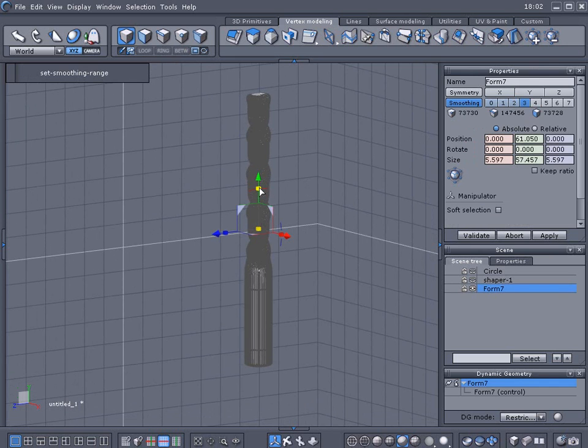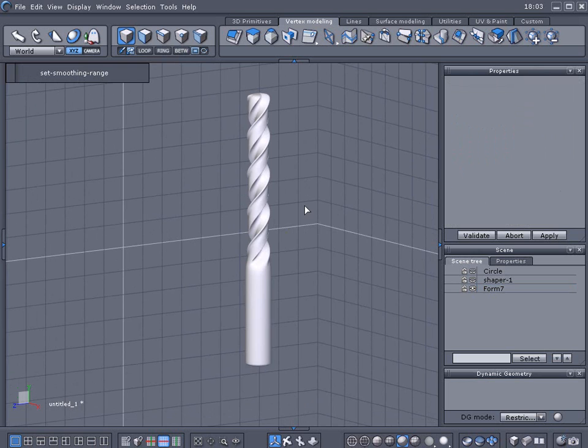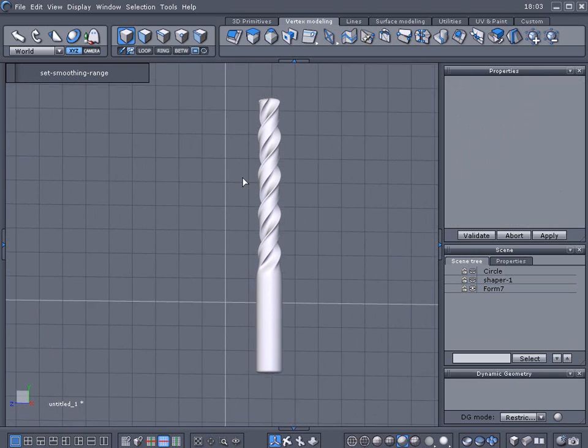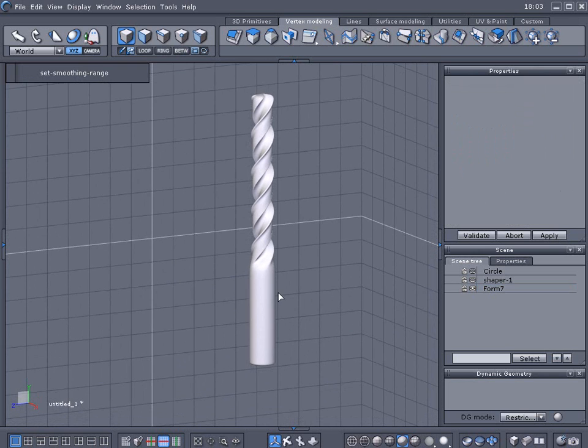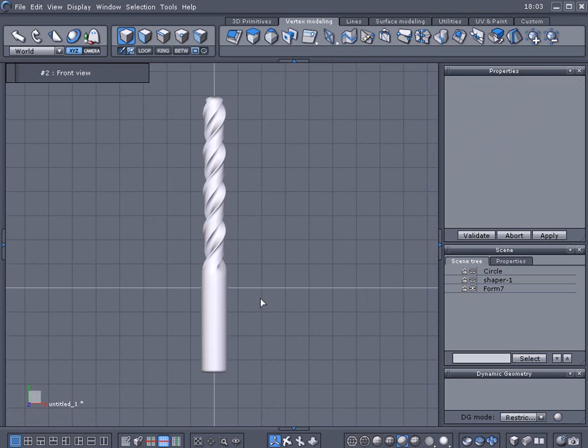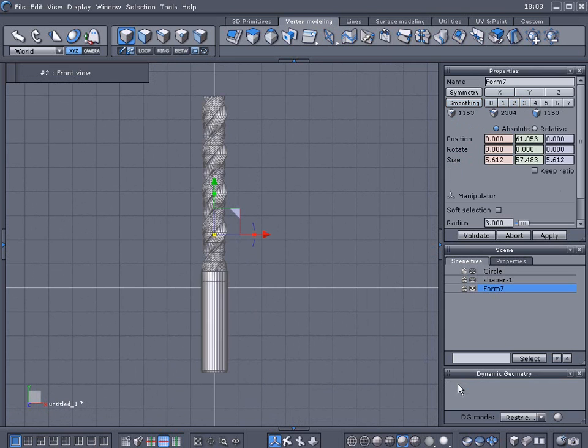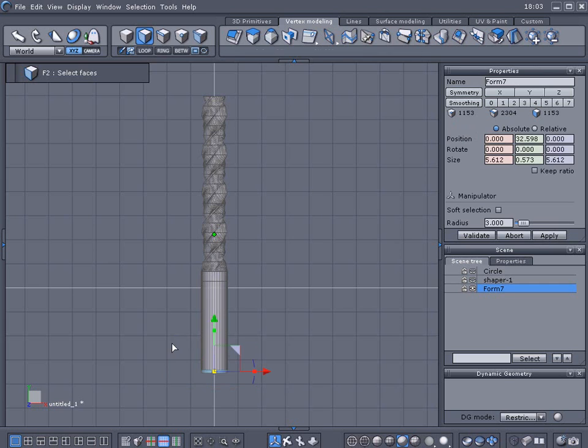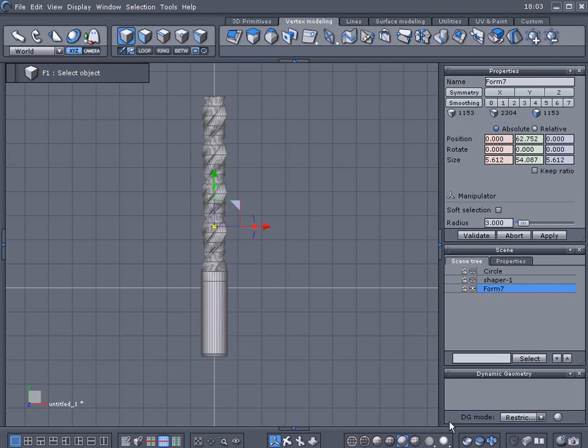Take another look at that. I'm kind of not happy with the bottom, it needs to come up a little bit so we'll activate transparency and take another look at that.